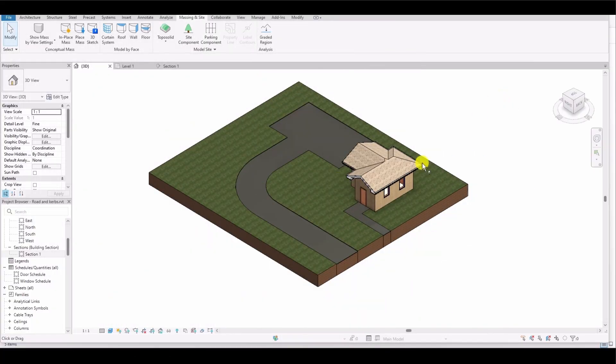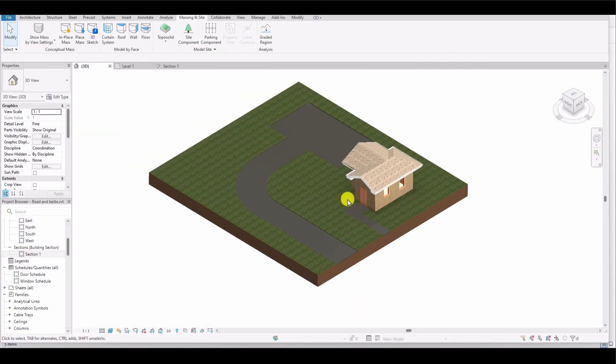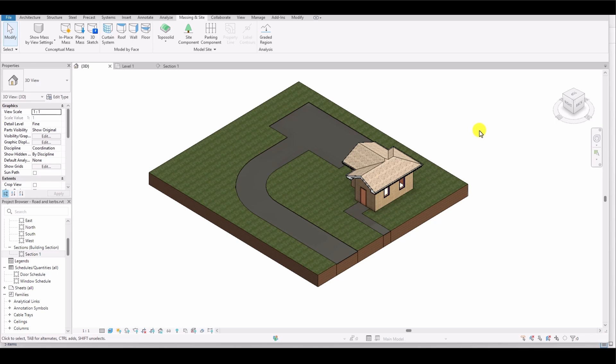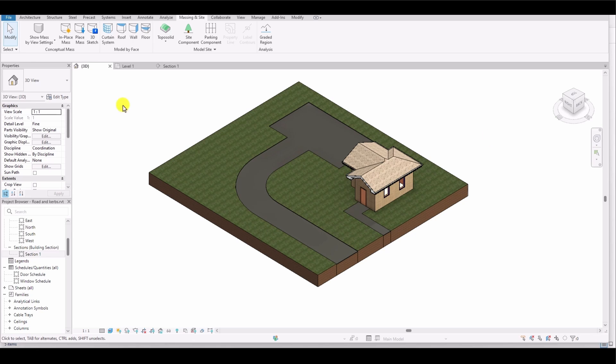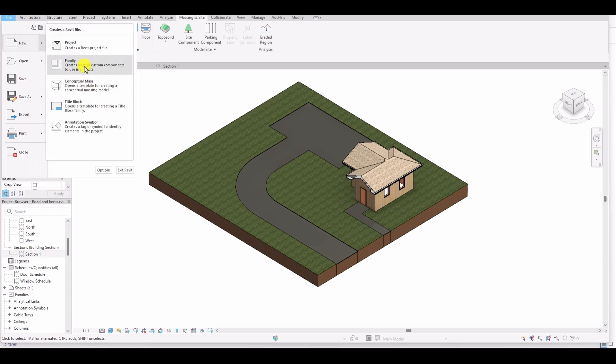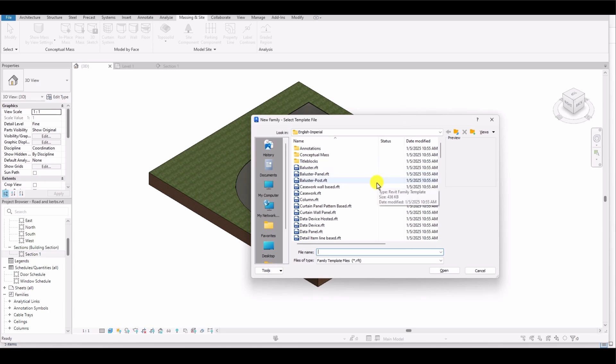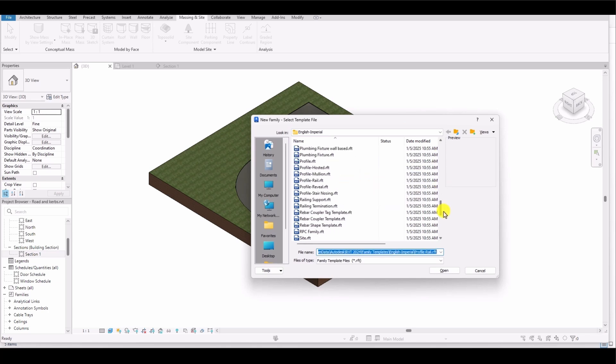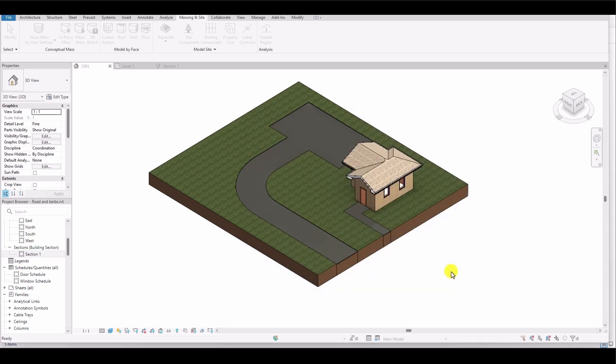Now back to the road and path without curbs. We will create the second type of curb with an angle. First, I'll create the profile for the curb. I'll go to the File menu, select New, and then choose Family. In the Family menu, I'll go to Railing, find Profile Rail, and open it.